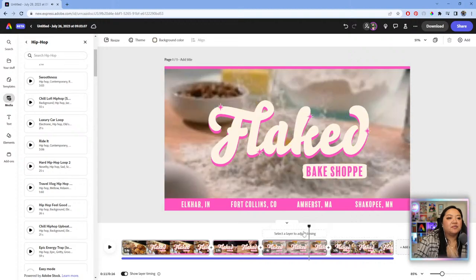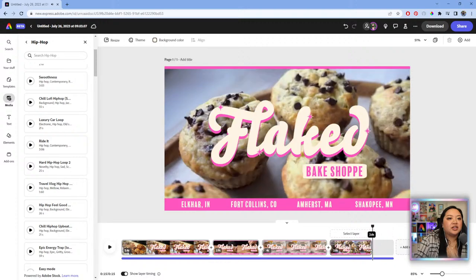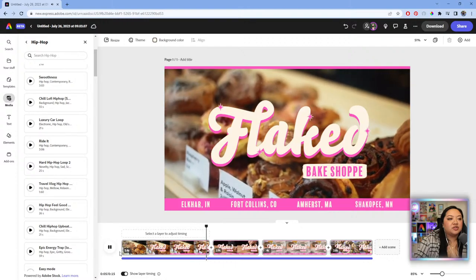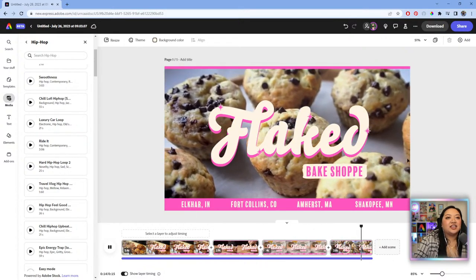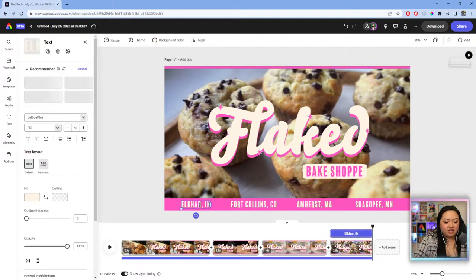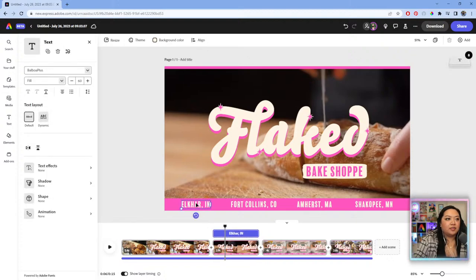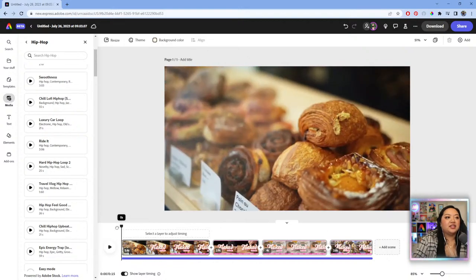I'll shave off about a second and cut it to exactly 15 seconds — that's optimal for Instagram Stories and short video ads like TikTok. This would also look amazing as a hero video on a website. Someone in chat pointed out a typo — 'Elkhart Indiana' was missing a T, so I'll fix that. Thank you for the correction!